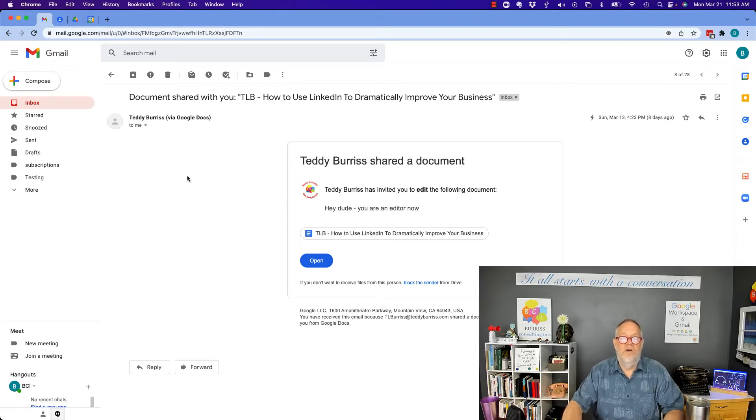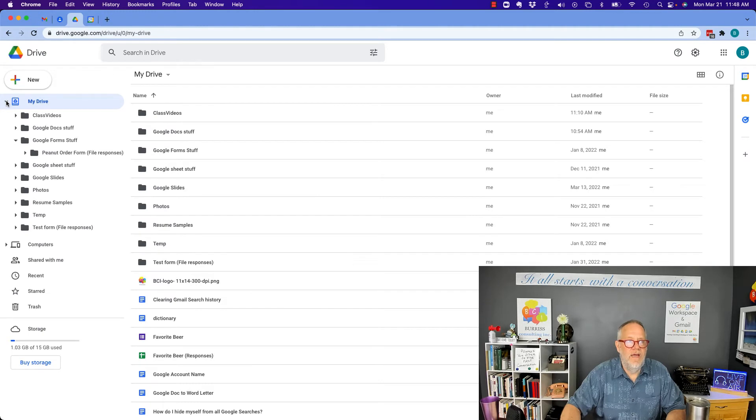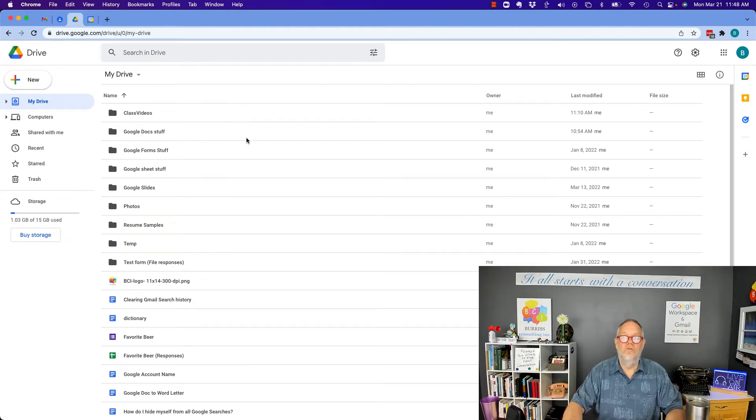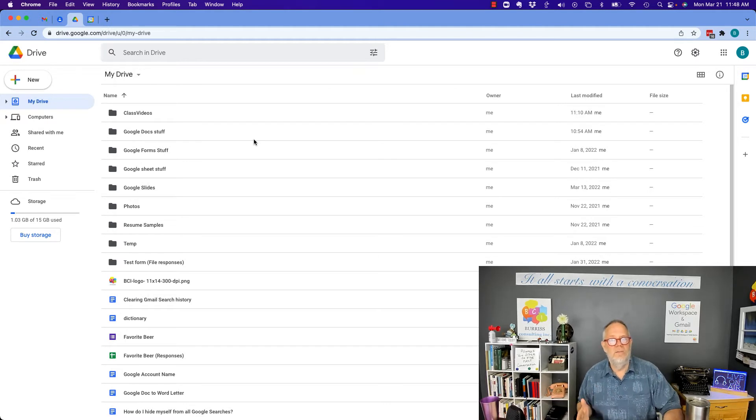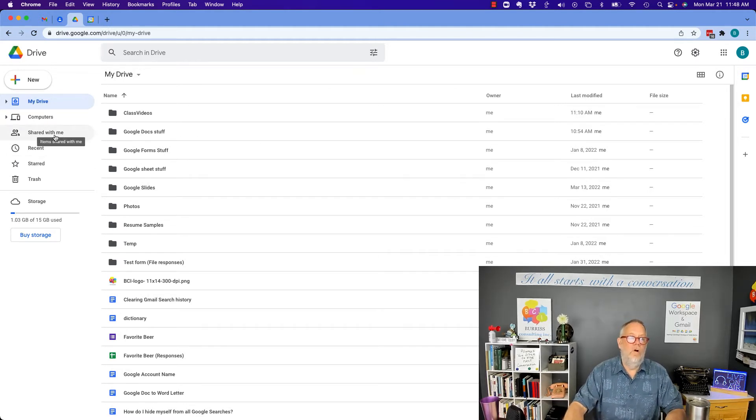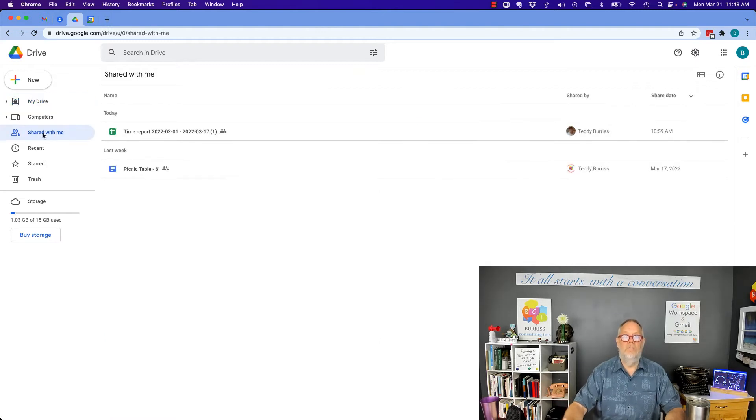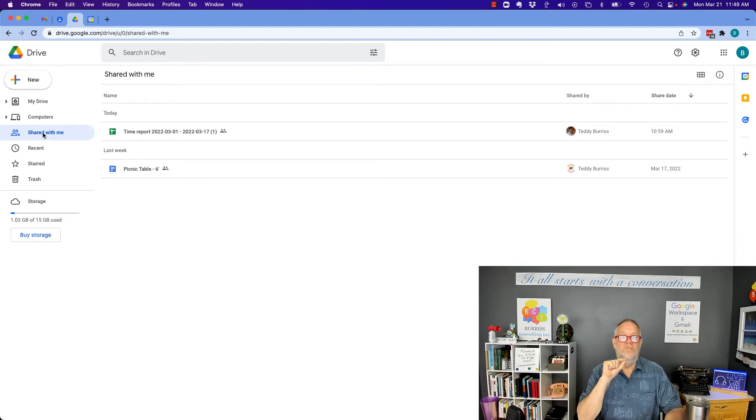Now let's go to Drive and look at the other options. Everything that is shared with you through Google Drive, whether a Google Workspace or a Gmail user makes no difference, is over here in Shared with me. When you click on Shared with me, there's three different ways you can see who shared a file with you.